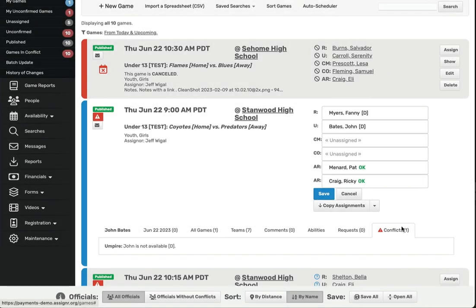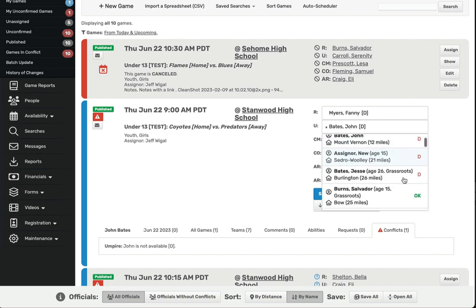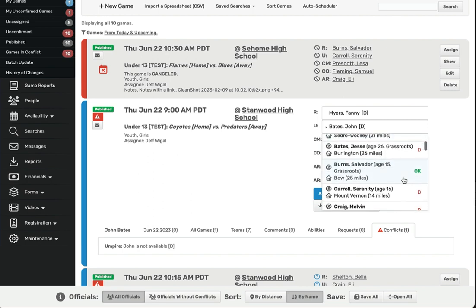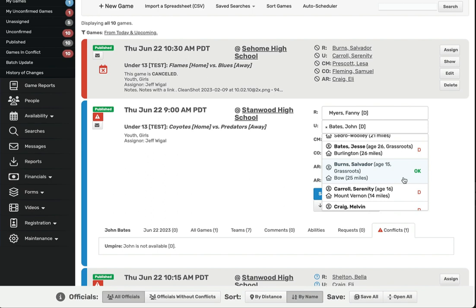In addition to conflicts, Assigner will also show you where the official is from based on their home address. If you have configured your venues with a street address, Assigner will also calculate the straight line distance between the official's home and the venue, so you can see how far this official will need to travel.